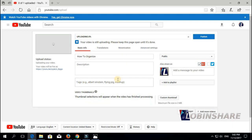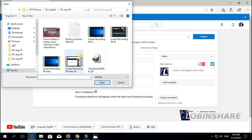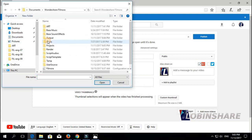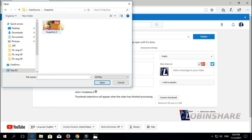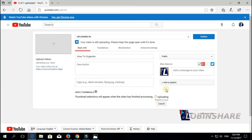Now, from this window, if you have a verified channel, you just need to click on Custom Thumbnail. Click on this and then search for the thumbnail you have created. It's on Documents, Wondershare Filmora, User Search, Snapshot — and there you have the brand new thumbnail you have created using only Filmora. Double click on it to apply and your new thumbnail is uploading.